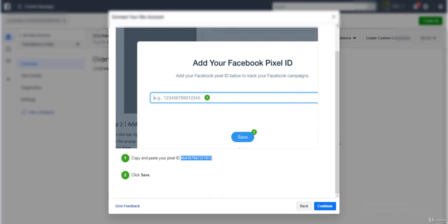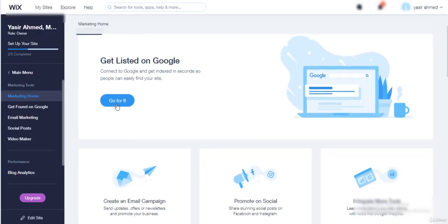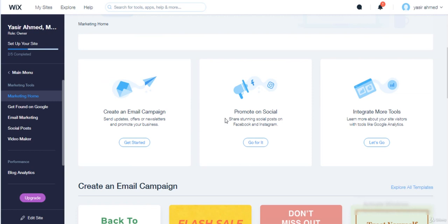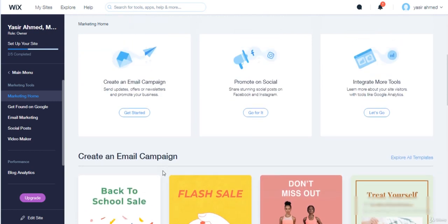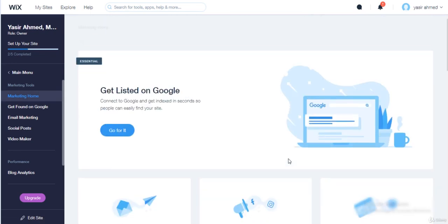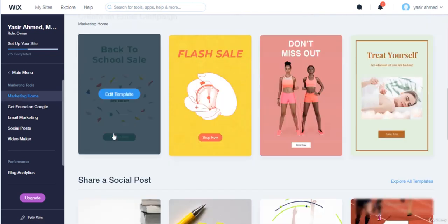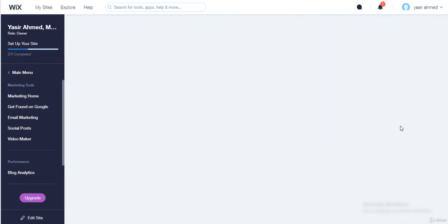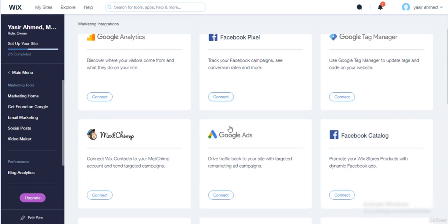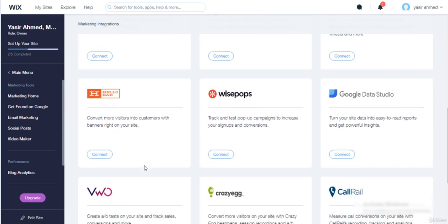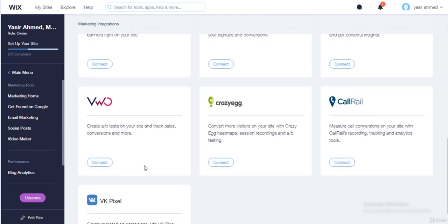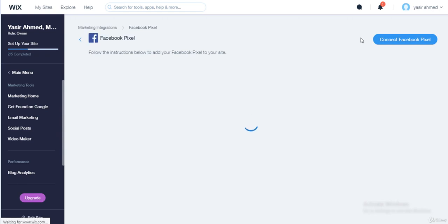It's marketing tool. Integrate more tools. Now just like Facebook pixel, you can connect all other things. There's so many options over here. Connect Facebook pixel.